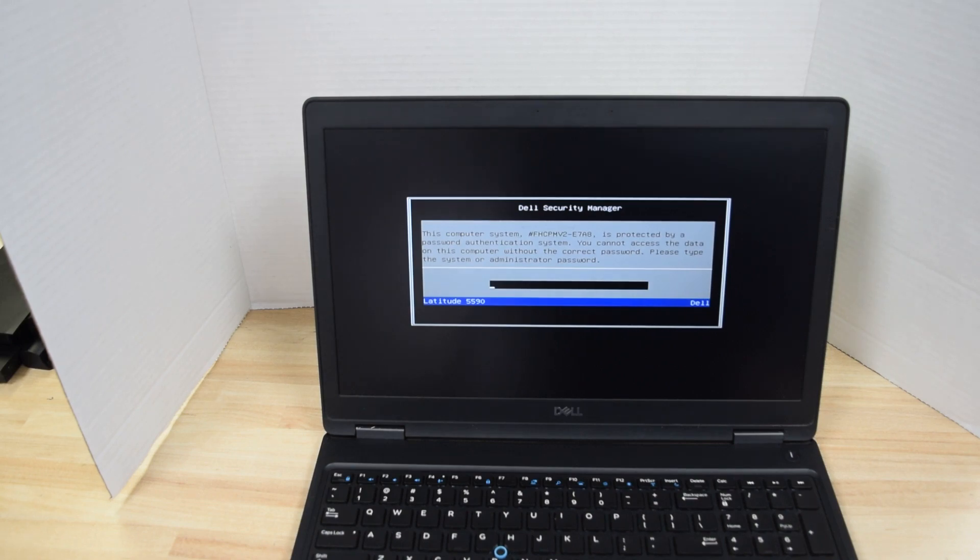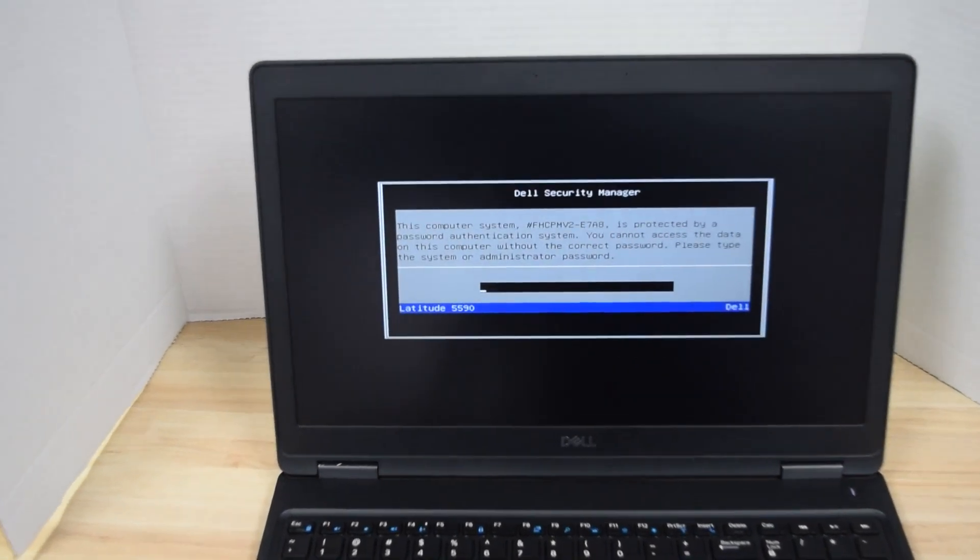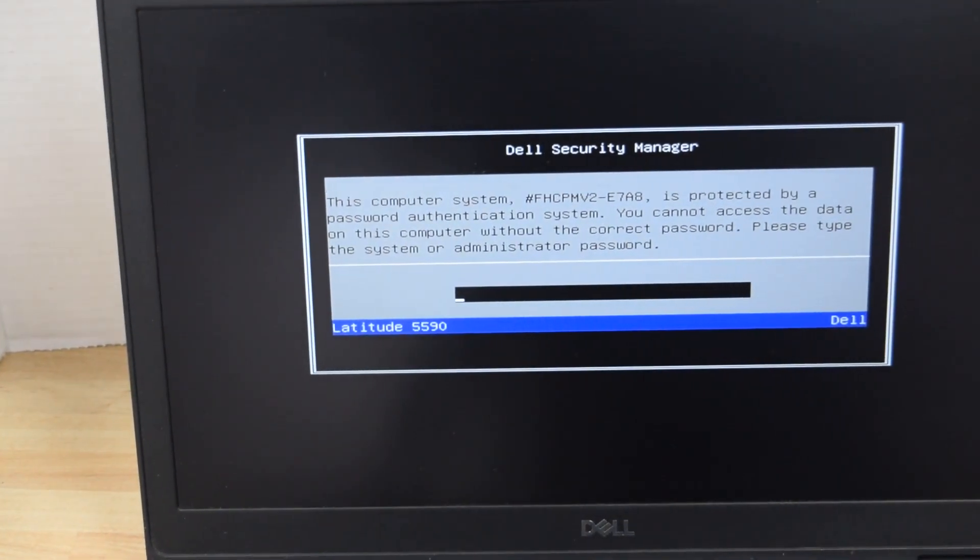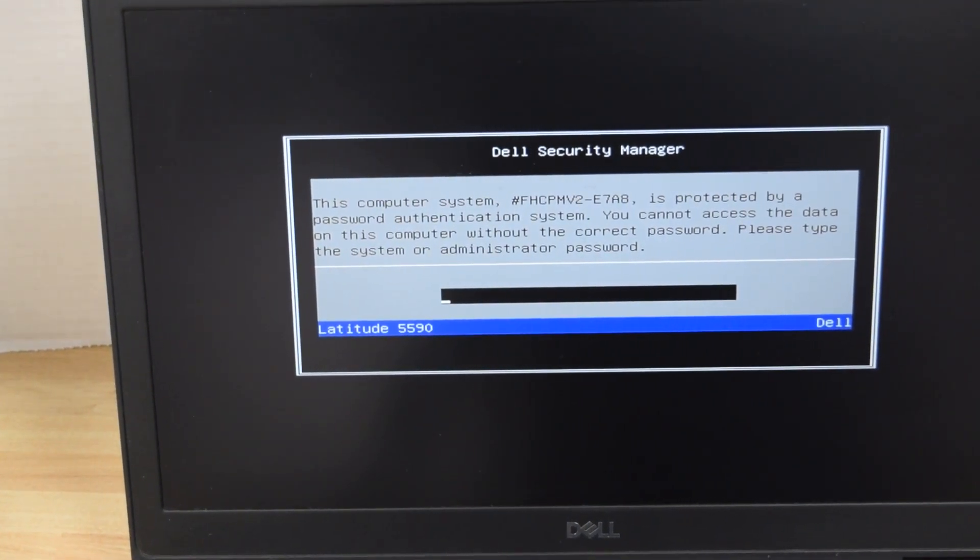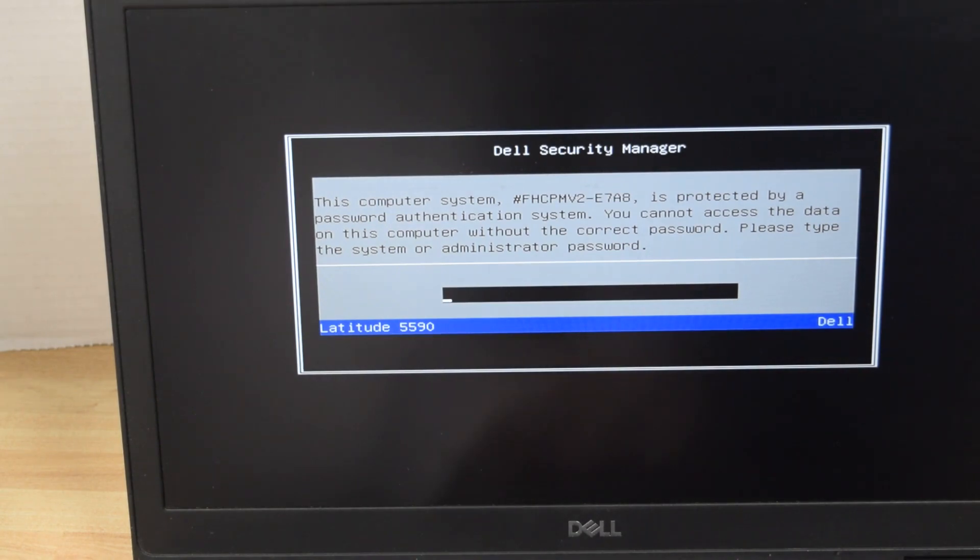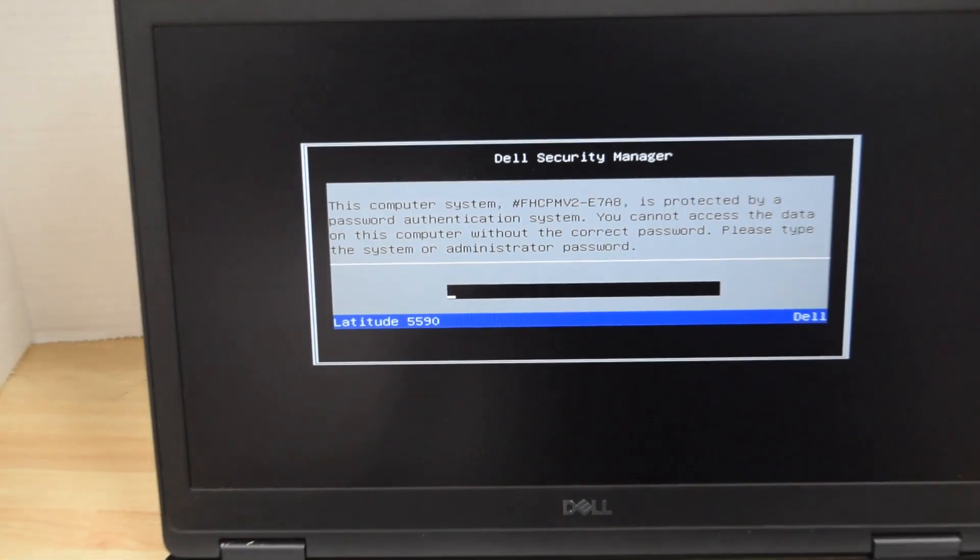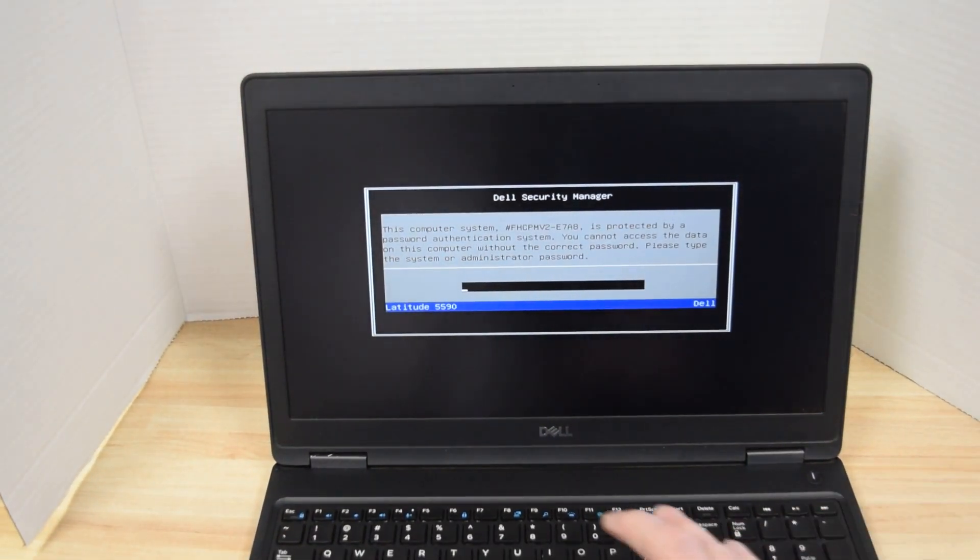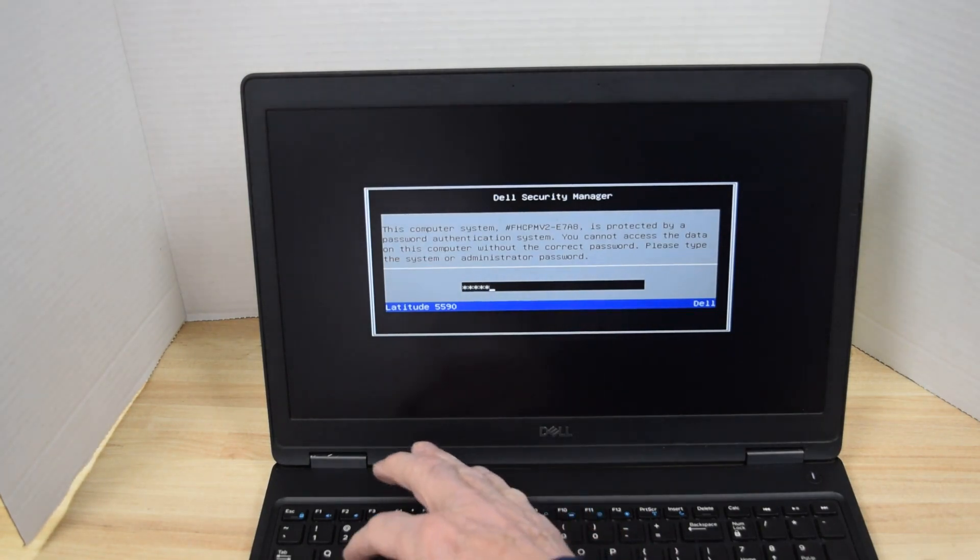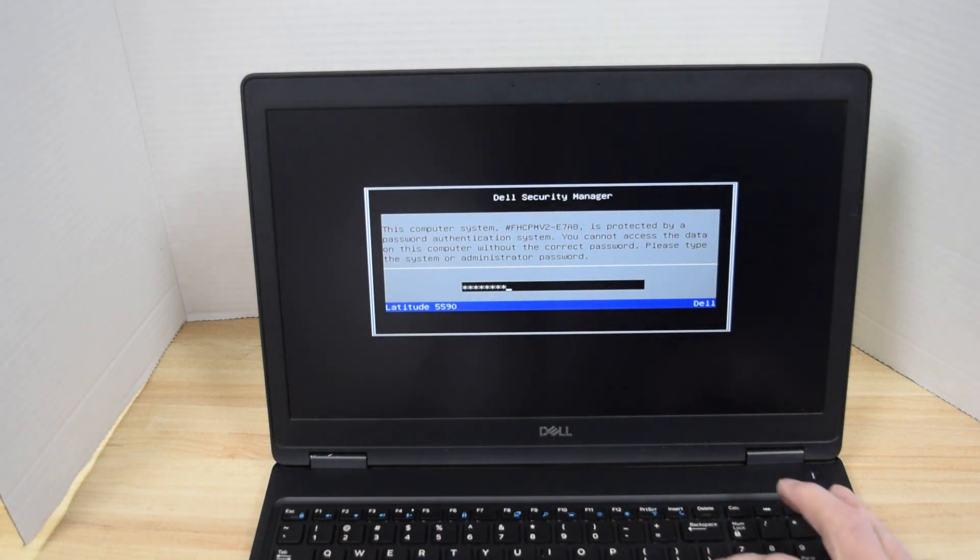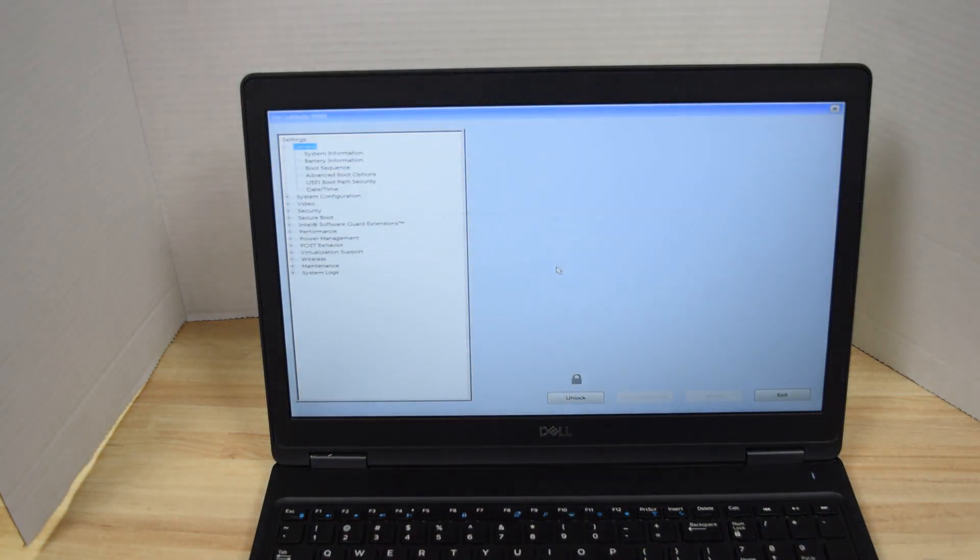The first thing you're going to see is this screen that says there is a system password. Now we're going to type in the password. This assumes you know the password and all you want to do is change it. If you don't know the password, you've got a whole other ball game. But assuming you know the password and you just want to change it or remove it, you type it in, hit the F2 key to go back into setup.